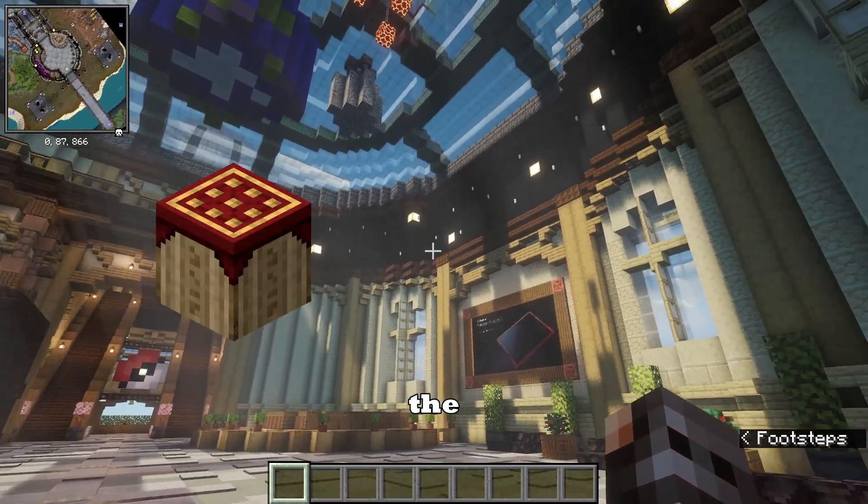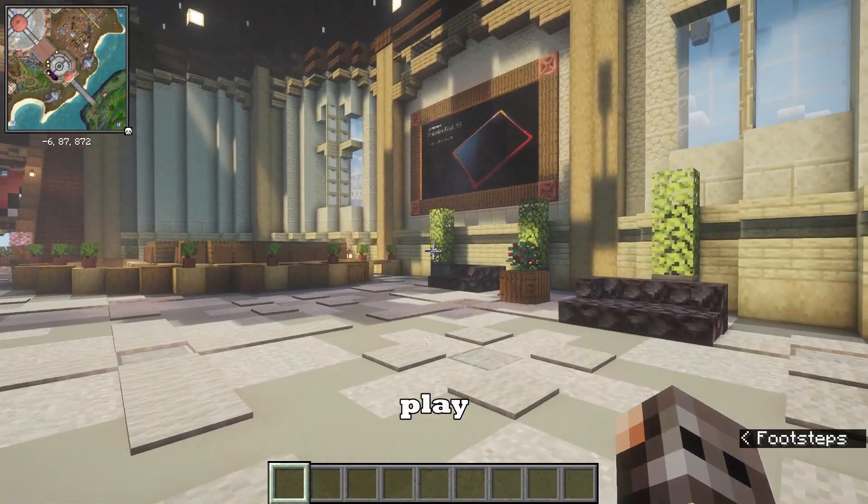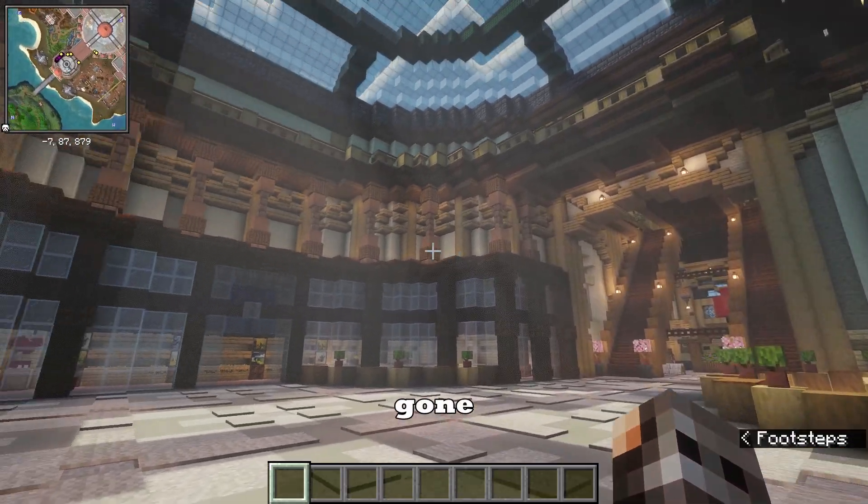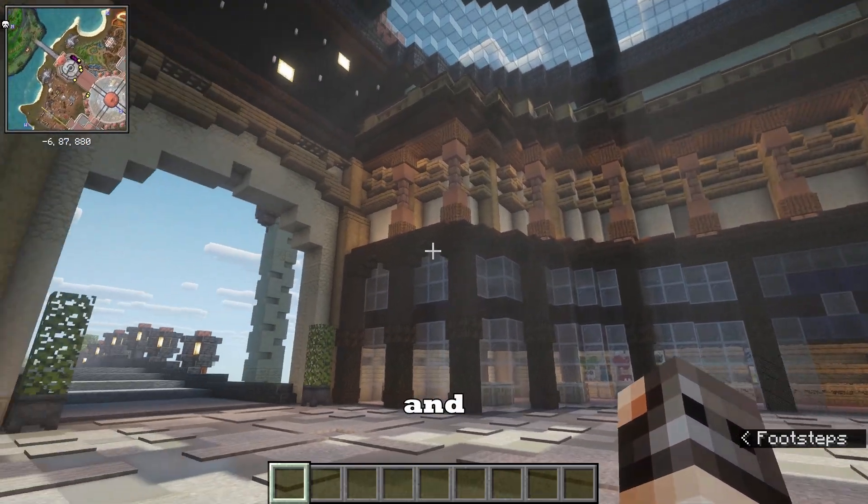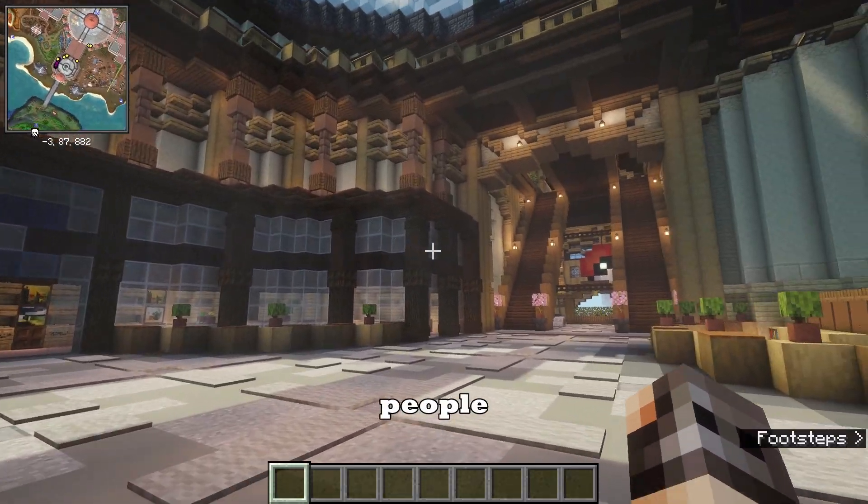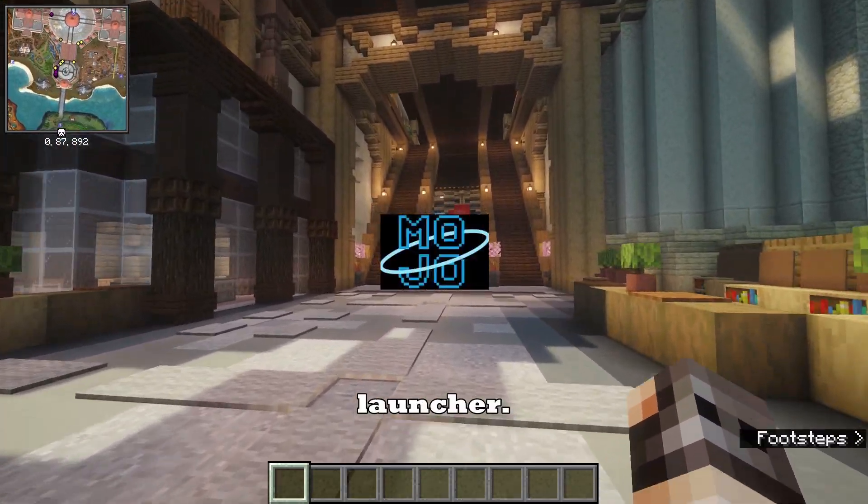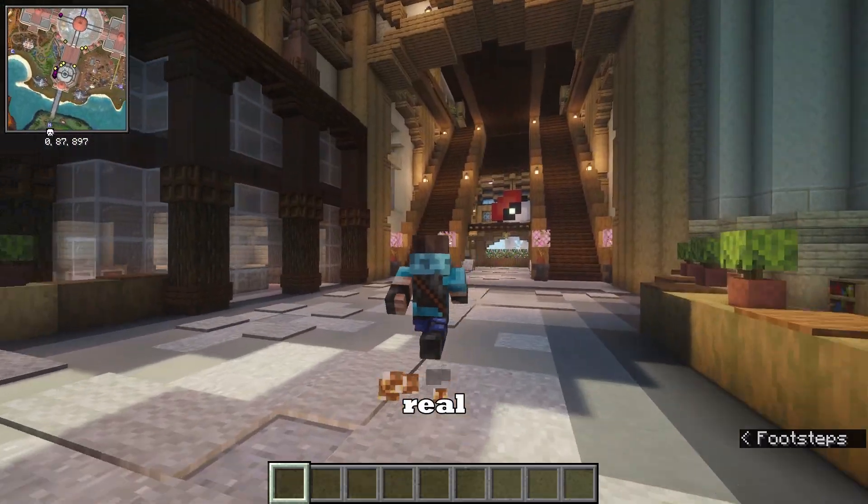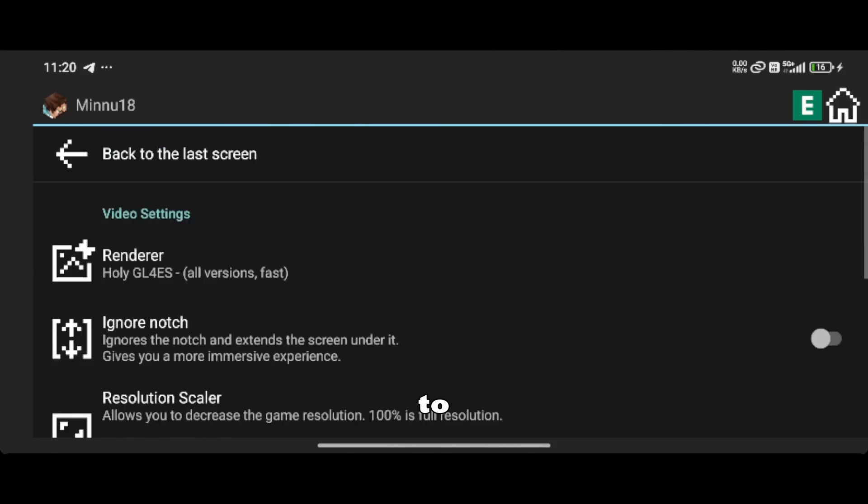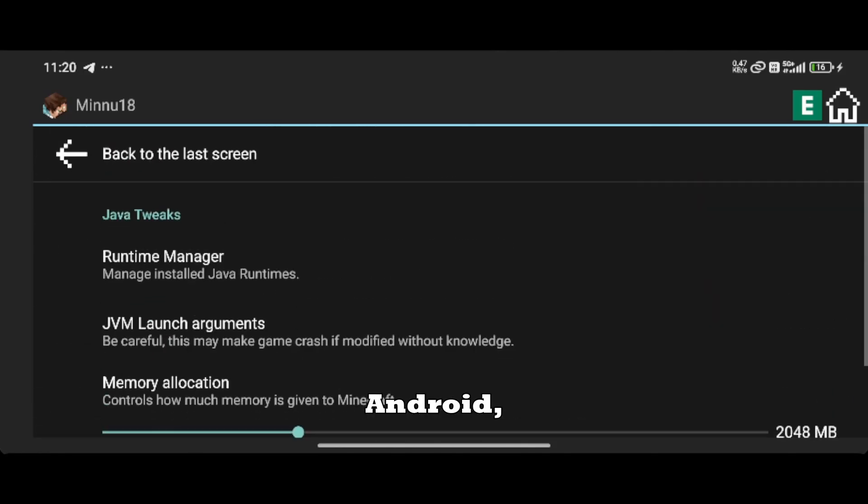Basically, the Pojav Launcher that many of us used earlier to play Minecraft Java on Android has gone through changes and improvements. And today, most people recognize it as the Mojo Launcher. But the real question is, is this launcher alone enough to play Minecraft smoothly on Android?